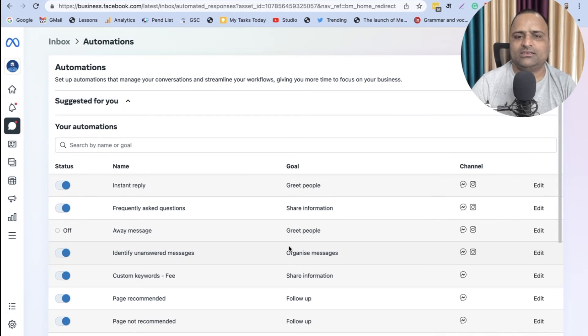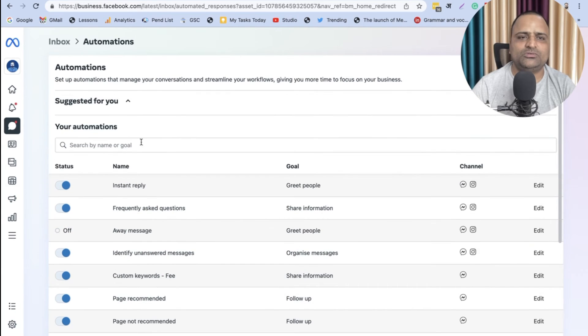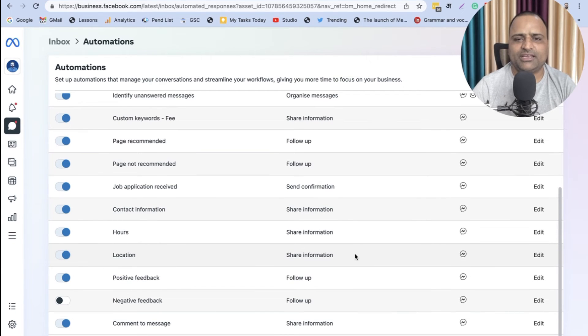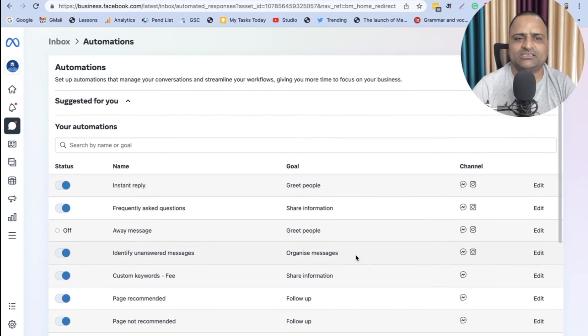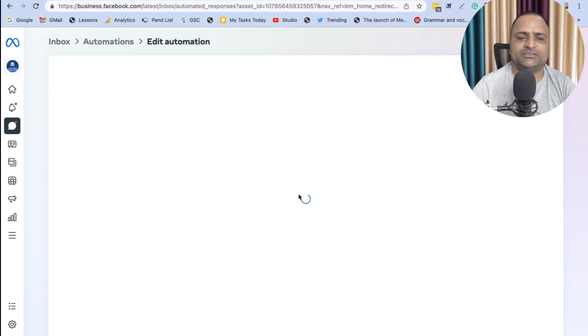So you can go to this section and you can customize all these messages. Instant Reply - go here, click on Edit.